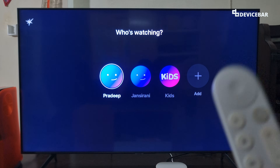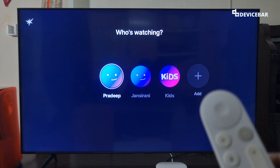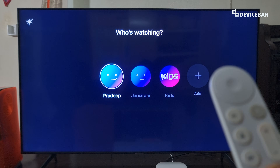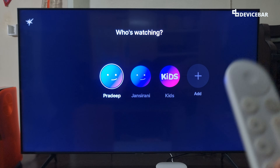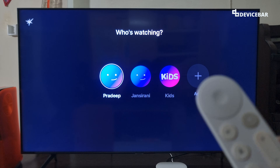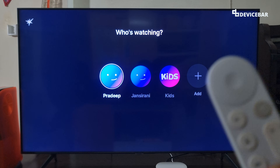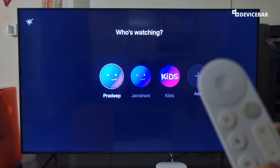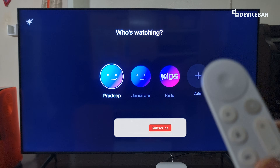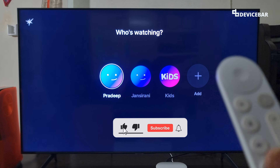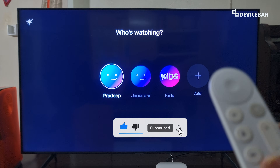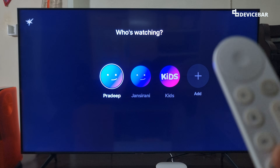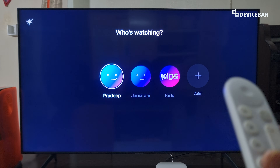Jio HotStar is the new OTT app from Reliance and Disney. This is going to replace the Disney Plus HotStar and Jio Cinema app. Mostly we should be able to access both the content on this new app.